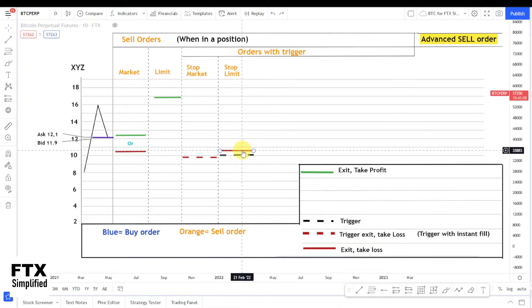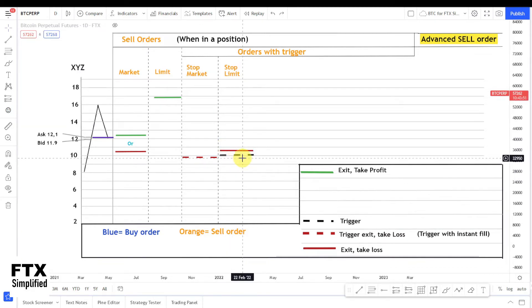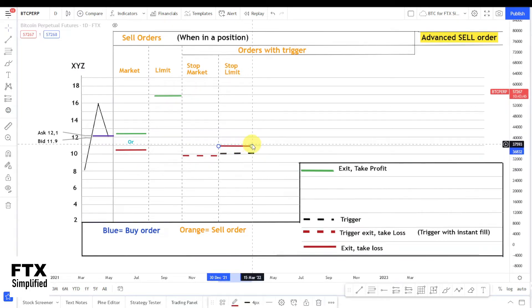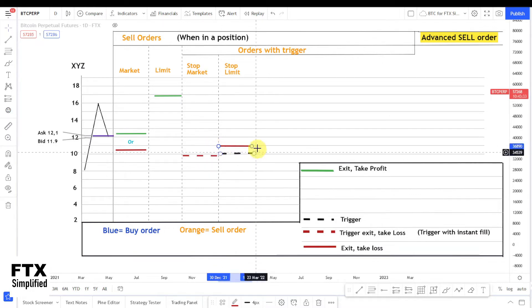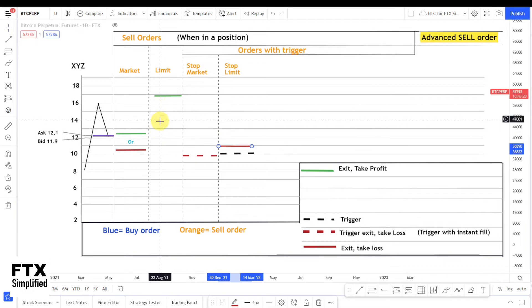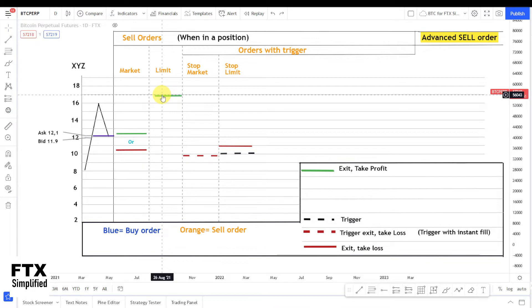You can place your limit sell below or above your trigger, and this creates an important risk to understand. If you place your trigger at $10 and your limit sell at $11, after getting triggered at $10 the price has to go up to $11 to sell your position. If the price doesn't reach $11, you'd still be in your position and the order won't act as a stop loss. You should place your limit sell below your trigger.